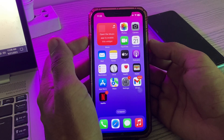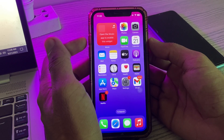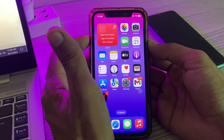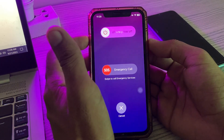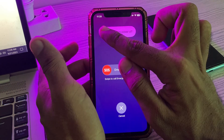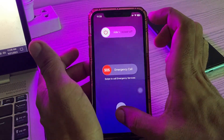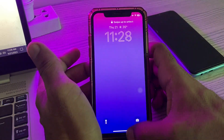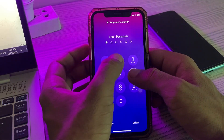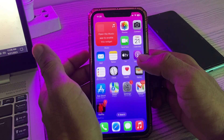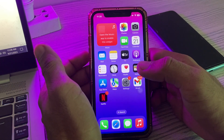Simply, first of all, restart your iPhone. To restart, tap the power button and volume up at the same time, then drag the slider to the right to power off your iPhone. After restarting your iPhone, unlock from the lock screen.